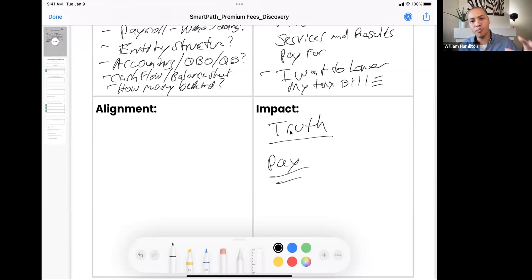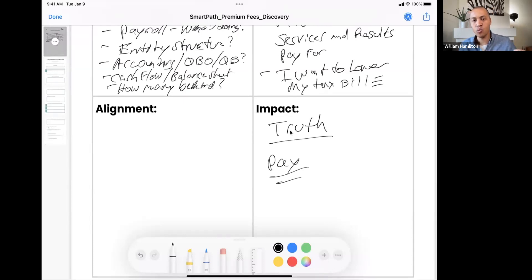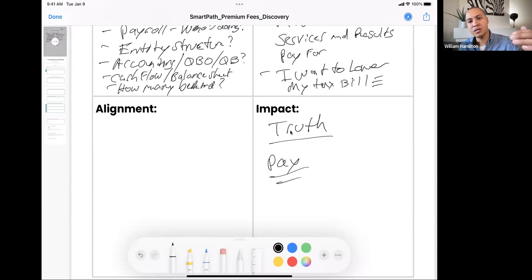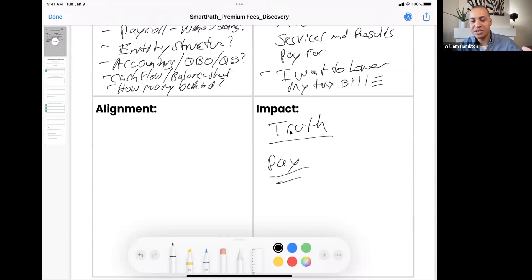We want to get the client to tell us the impact that progress is going to have on their life. Once they share that impact, they're going to be willing to pay. They won't pay the proposal we put in front of them unless they can see how our services are going to have a direct impact in their life. We have to take it one level deeper — how is their life going to change? If we can show them how their life is genuinely going to get better once we solve these issues, that client will be willing to pay your fee.